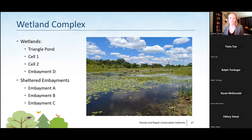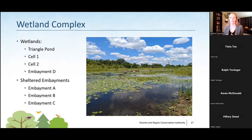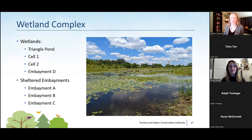Overall the aquatic environments at the park now function as a wetland complex. This includes triangle pond, cell one, cell two, and embayment D, as well as the sheltered embayments A, B, and C. All of these aquatic environments function as a wetland complex, and the species easily move between these unique water bodies to undertake their various life stages. Looping back to Ashbridge's Marsh, the work we've accomplished at Tommy Thompson Park has been able to restore some of the ecosystem functionality that was lost on the Toronto waterfront following the filling of Ashbridge's Marsh about 100 years ago.